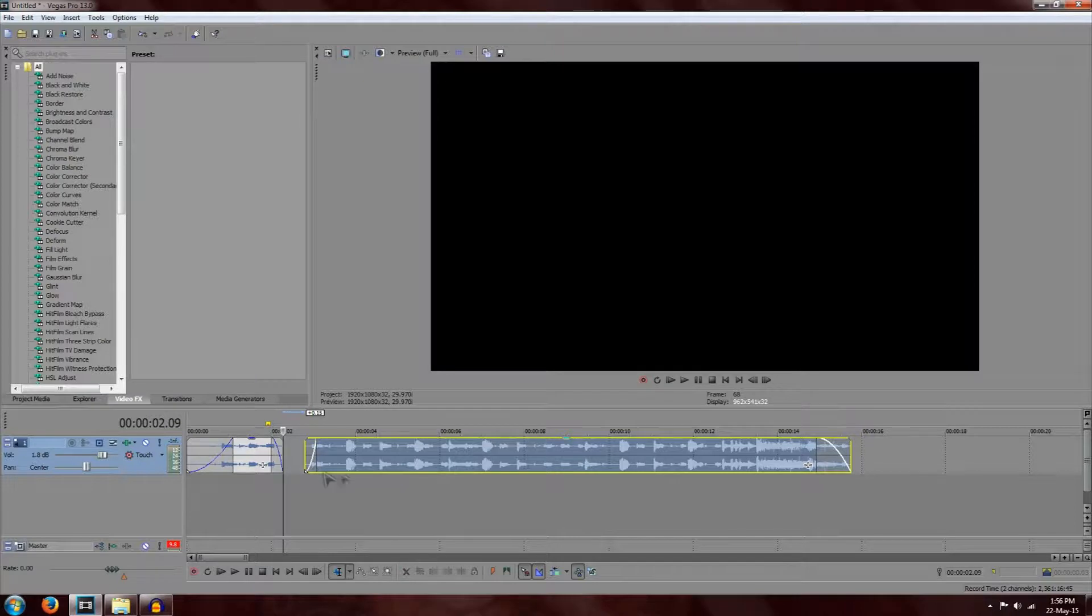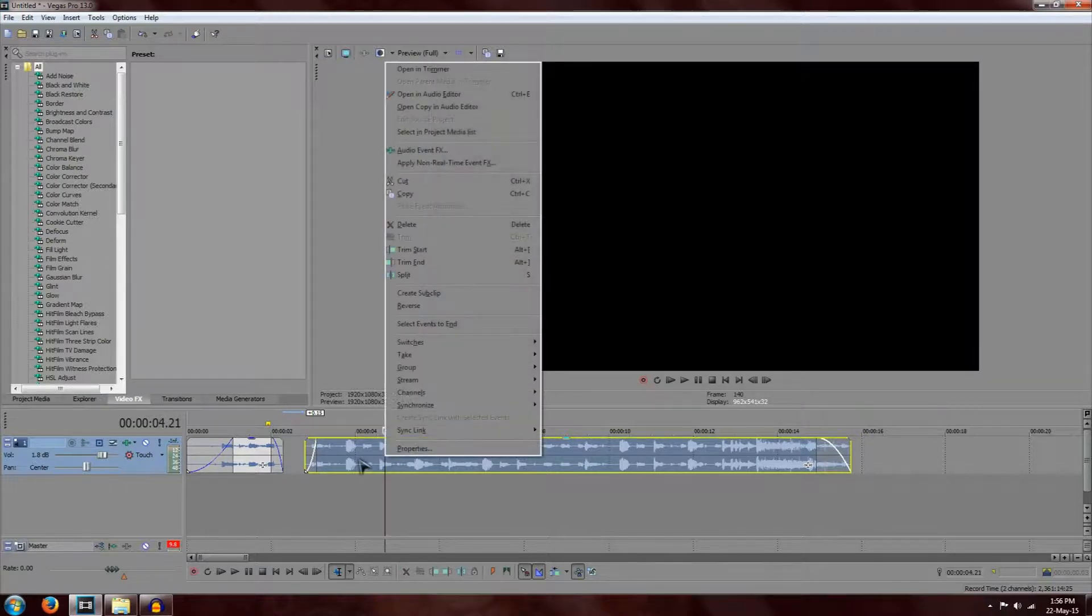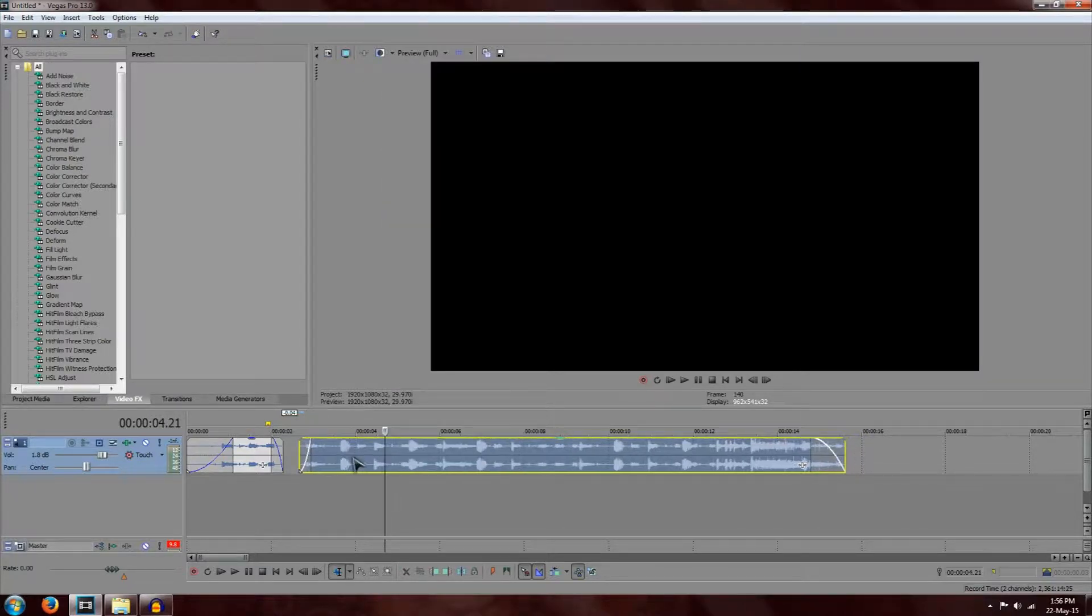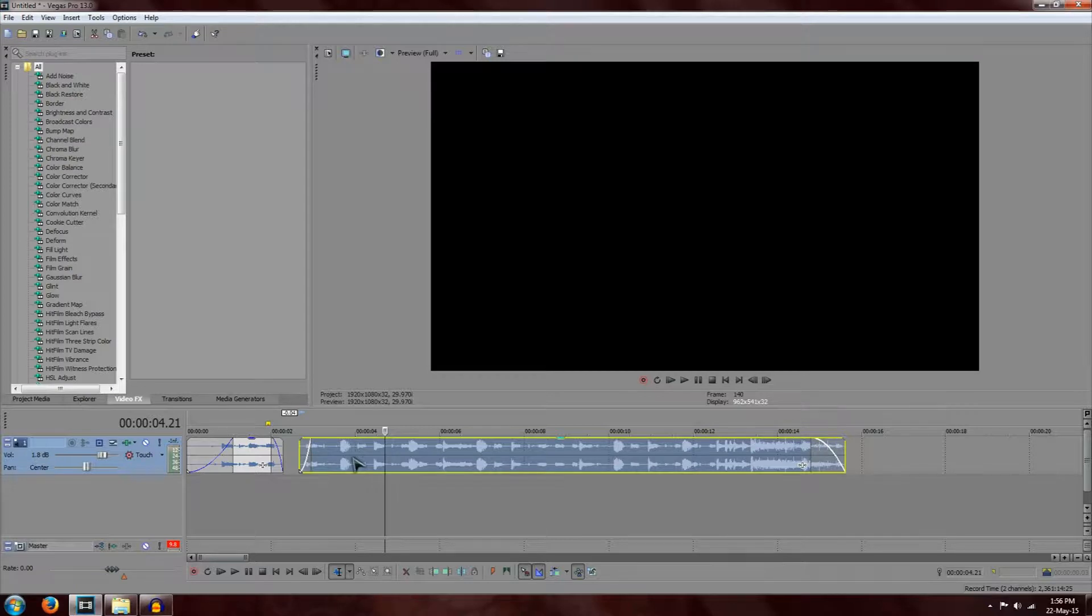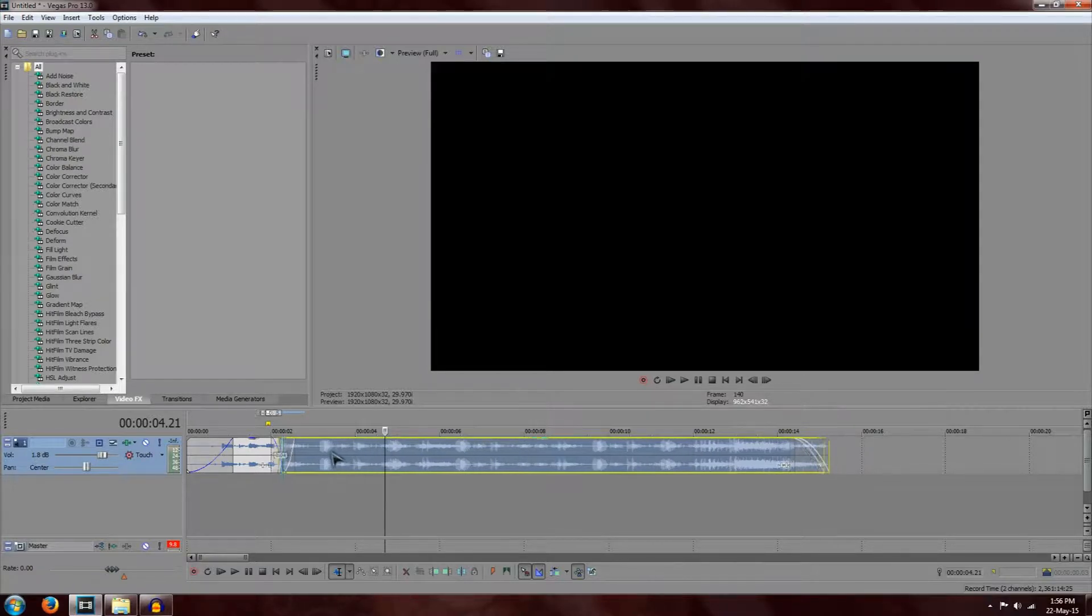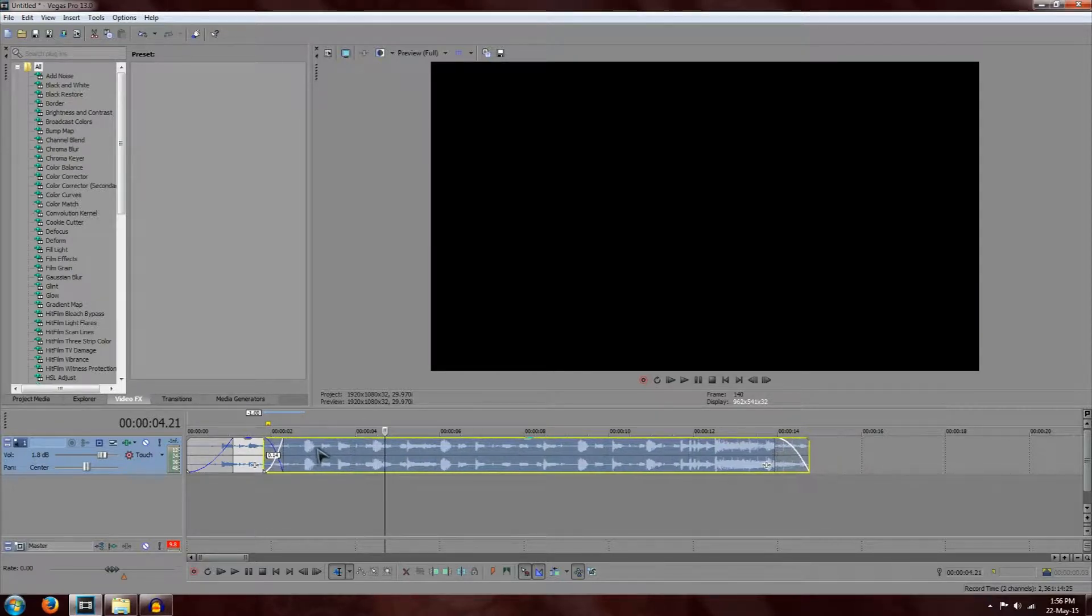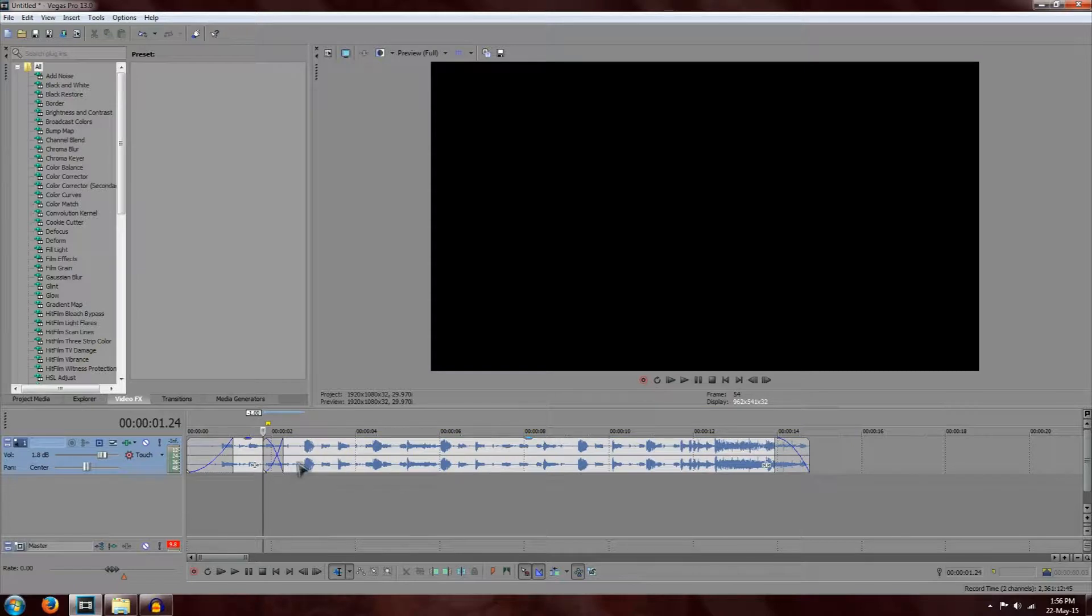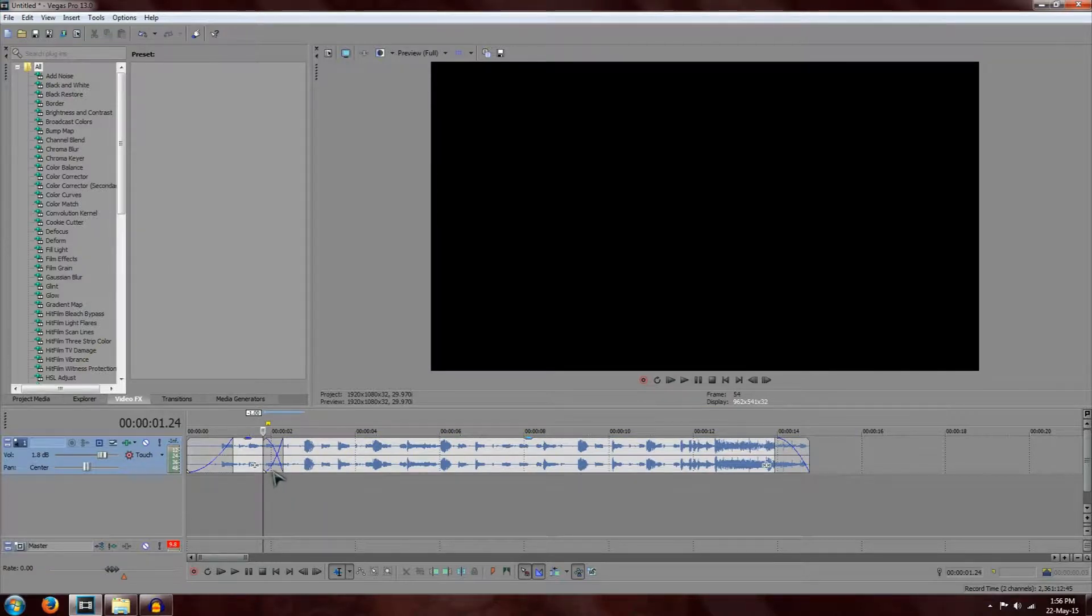So there's a few other things we can do as well. For example, we can actually blend the tracks together. By left clicking the mouse, we can move more into each other by doing this. And this will fade the music into each other. So by doing this, we can actually blend music together.